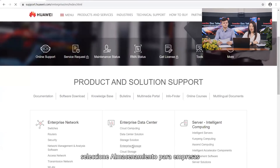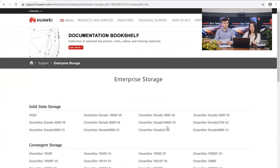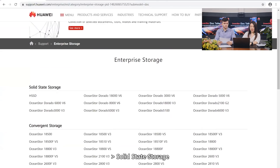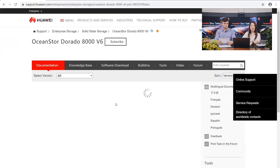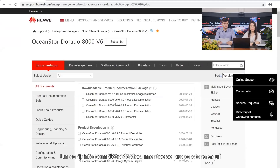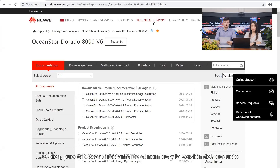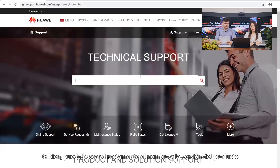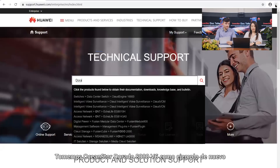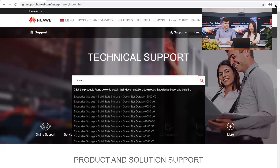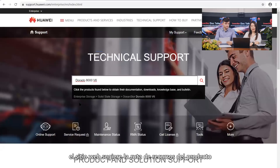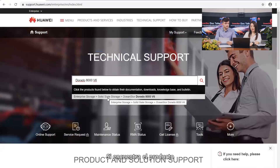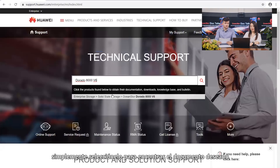For example, choose Enterprise Storage here, then Solid State Storage, and you can choose OceanStore Dorado 8000 V6. A complete set of documents is provided here. Or you can directly search for the product name and version. Let's take OceanStore Dorado 8000 V6 as an example. As you are typing the product name, the website suggests the product resource path. If you find your target product, simply select it to find your desired document.